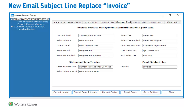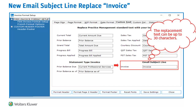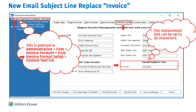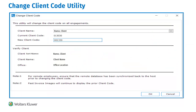Firms have found that virus scanners used by their clients may block emails with the word "invoice" in the subject line. Due to this, a new option was added to allow the word "invoice" to be replaced in the email subject line. This can be entered in Firm Invoice Format Setup on the Custom Text tab in a new field under Email Subject Line.